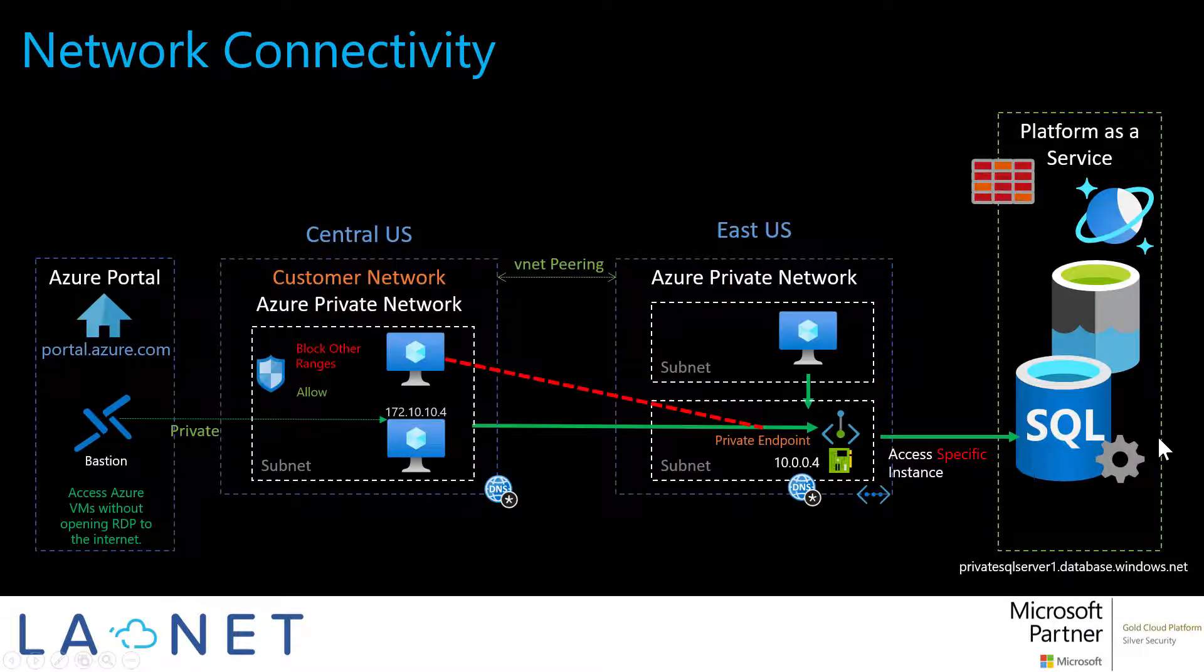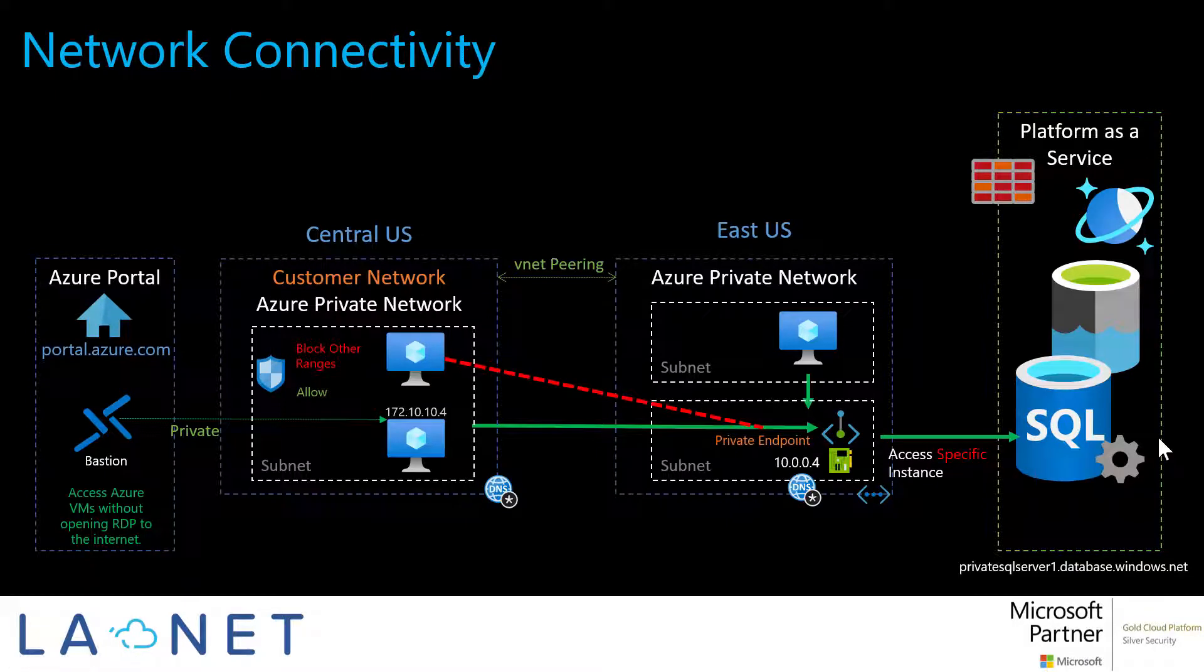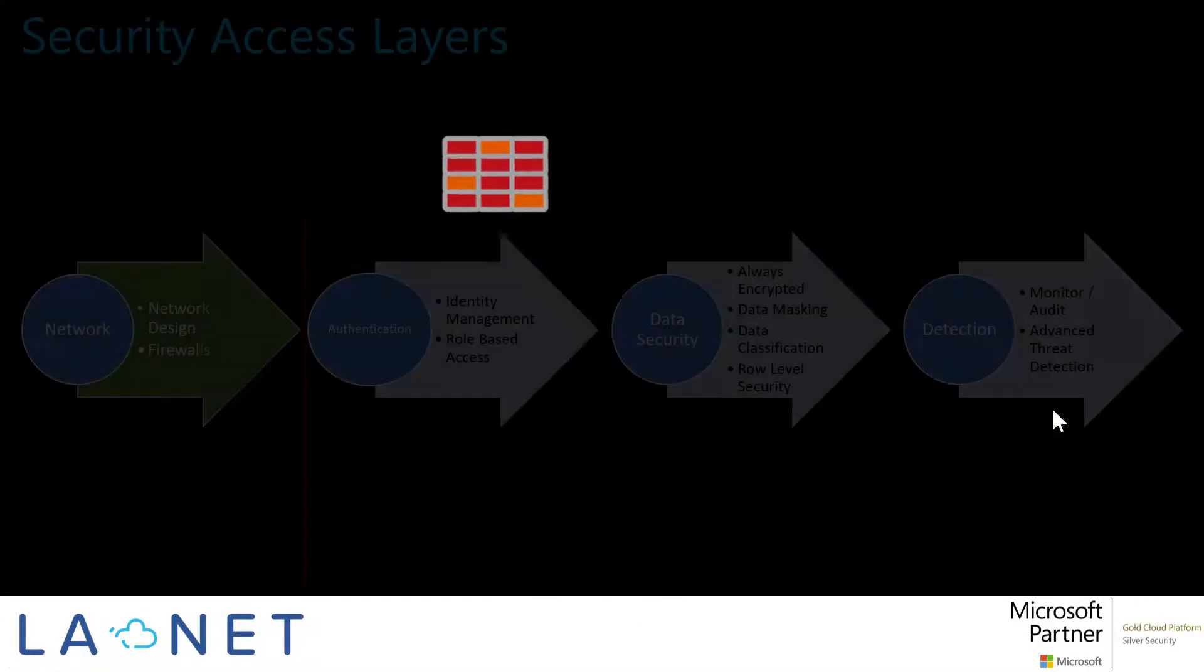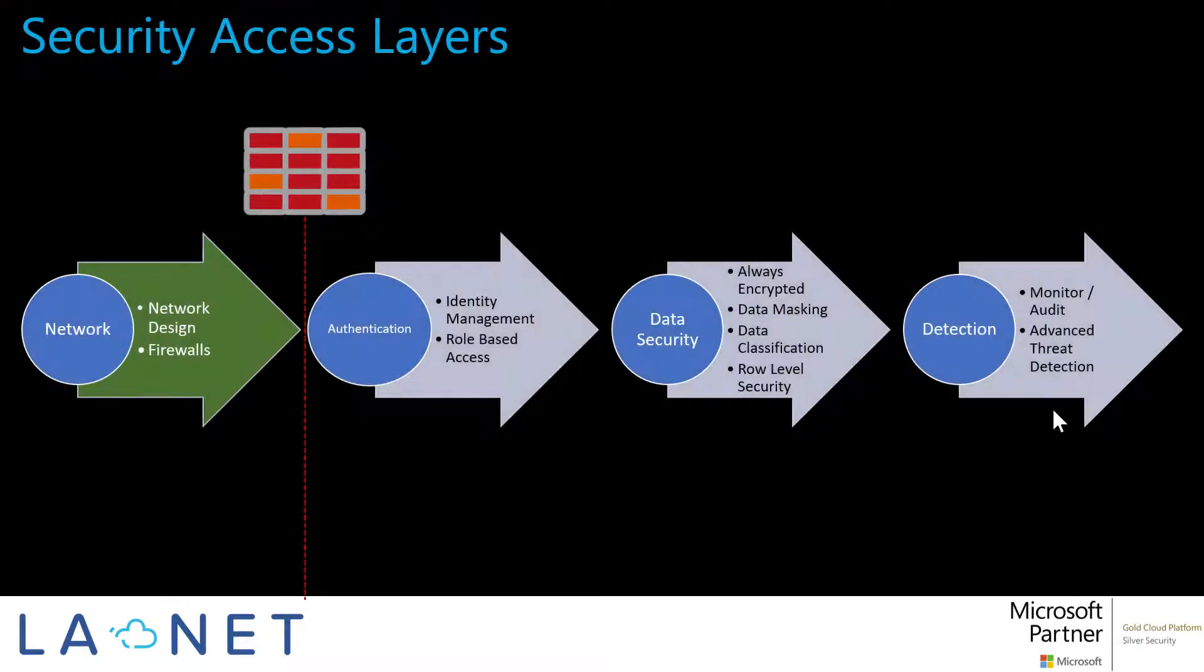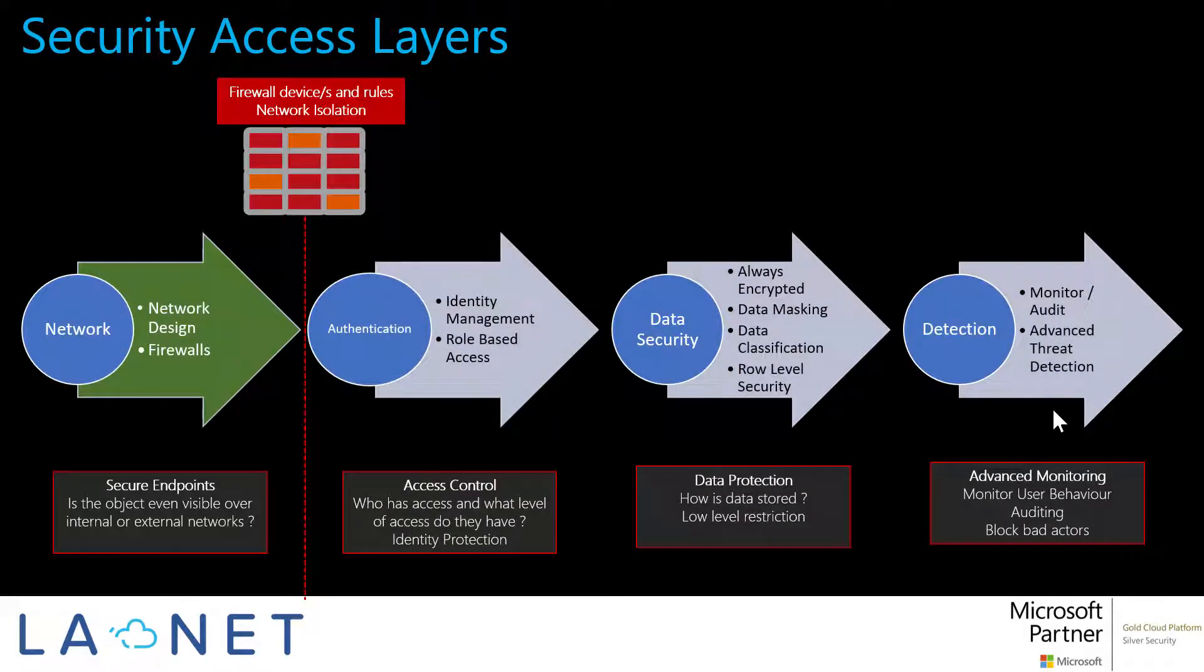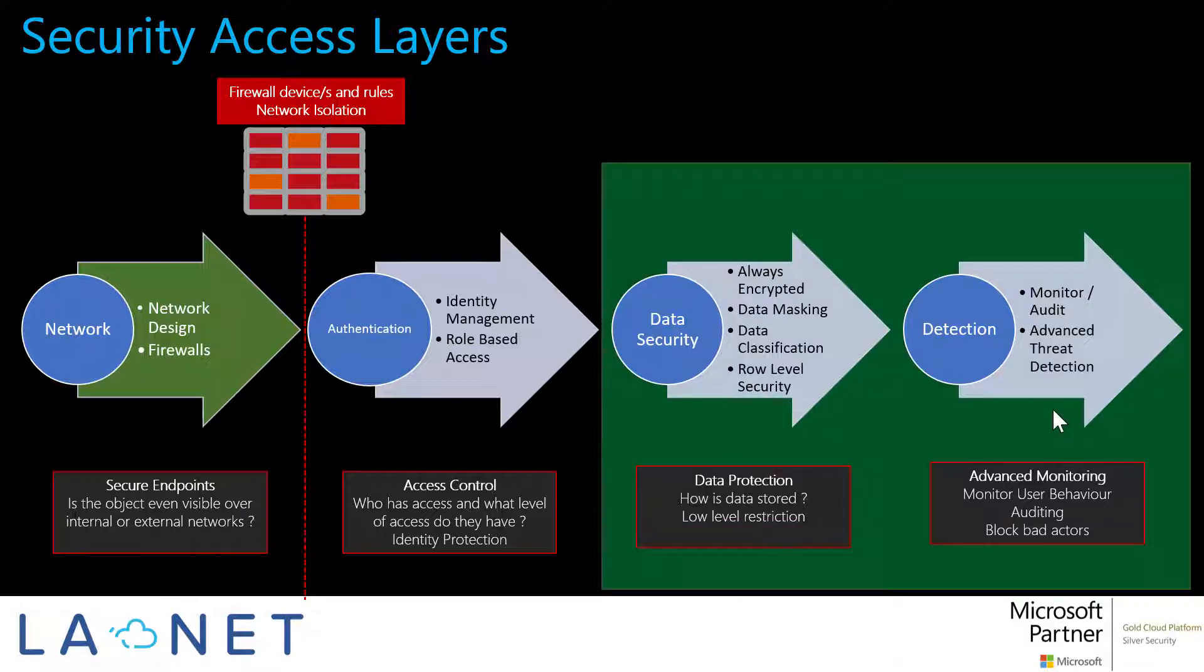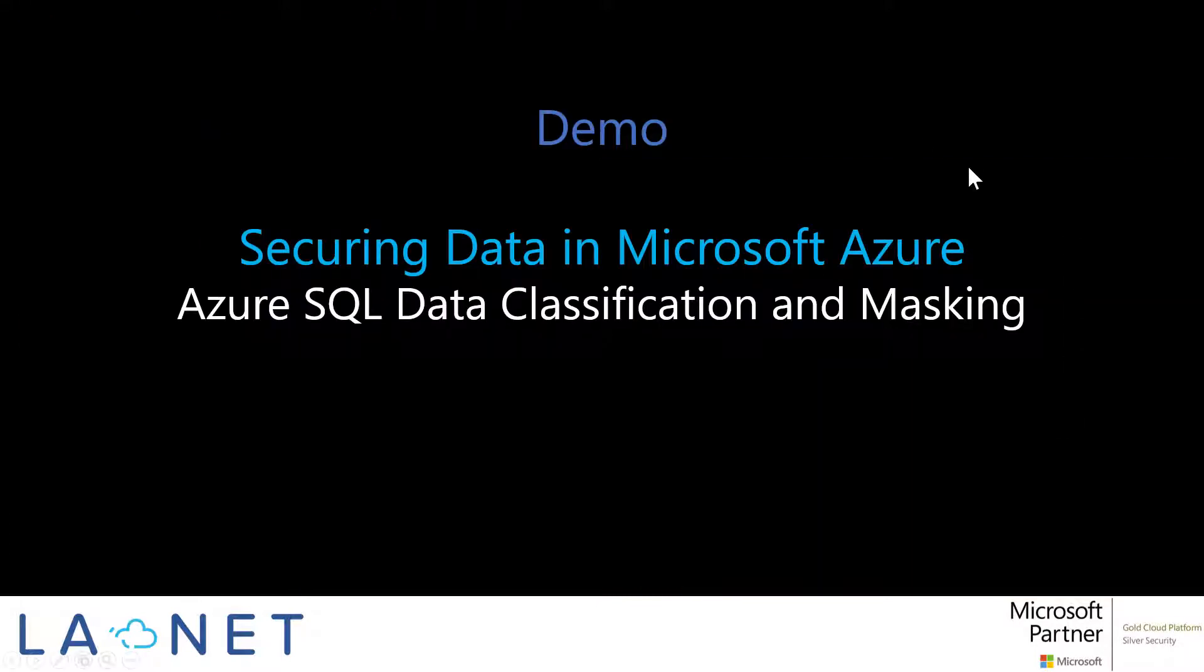So in the first episodes, we looked at network security. We're looking at how we can secure our backend data sources in the cloud using private endpoints. And then we also talked about network and authentication layers of the security model. In this episode, we'll talk about the next stage. So once you've authenticated, once you've got your network connectivity, how do you then classify your data? How do you know where your sensitive data is? How do you know who's looking at that data? And how do you protect against people viewing confidential data that probably shouldn't? So we'll switch to our demo and look at that now.